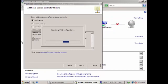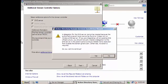After clicking next, it will say examining DNS configuration. And then a delegation for DNS server cannot be created because the authoritative parent zone cannot be found or doesn't run Windows DNS server. So let's just continue, yes.